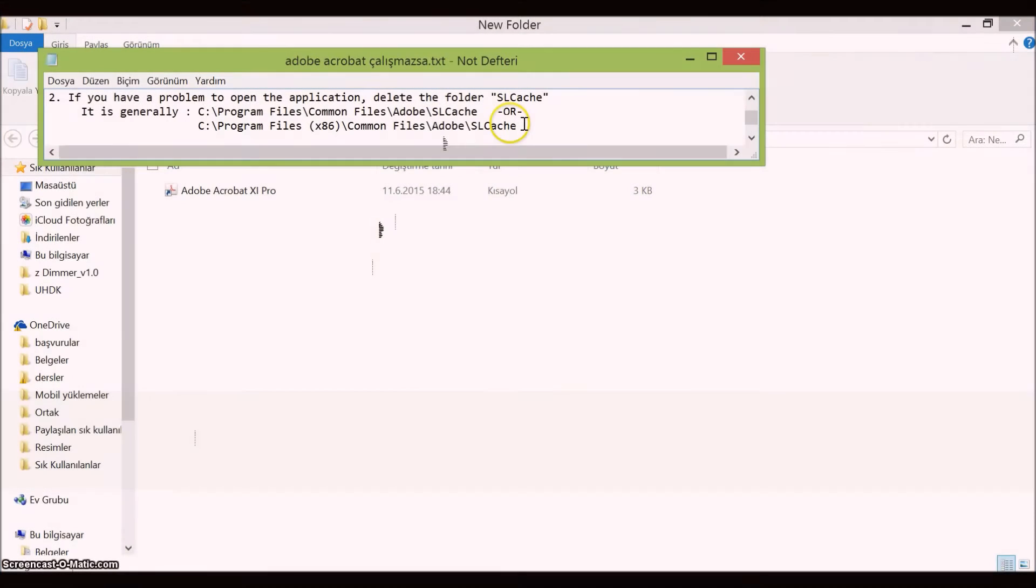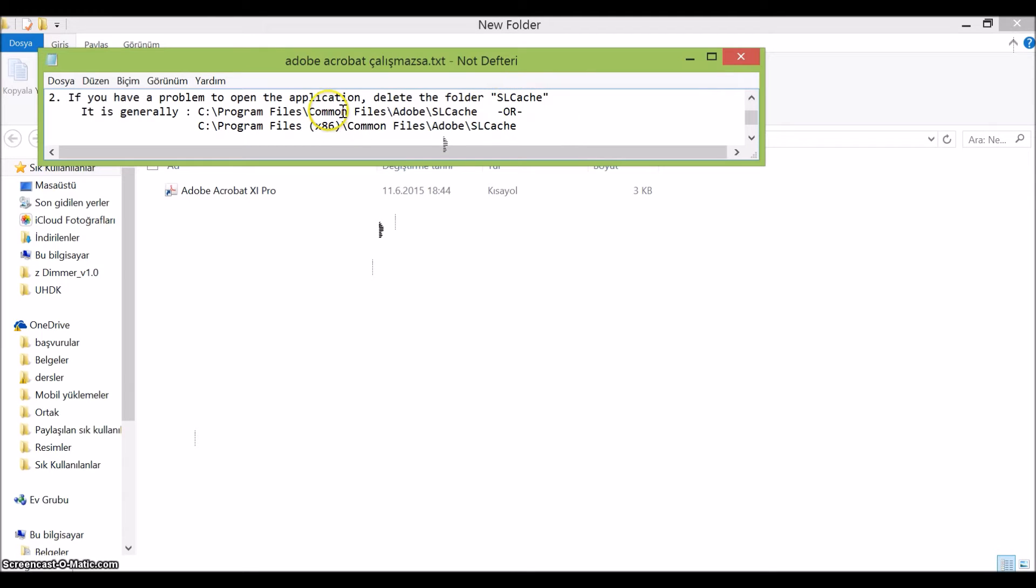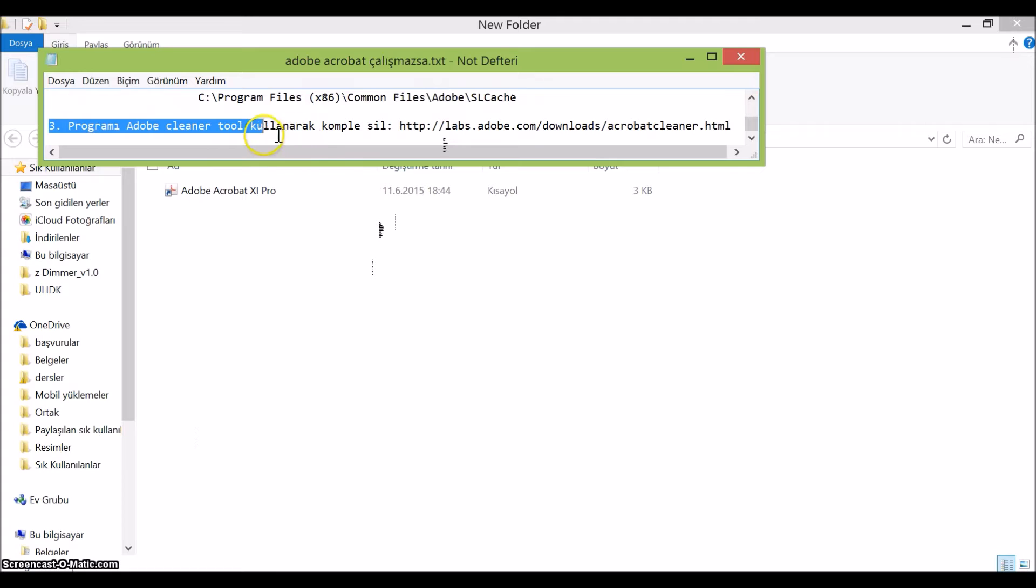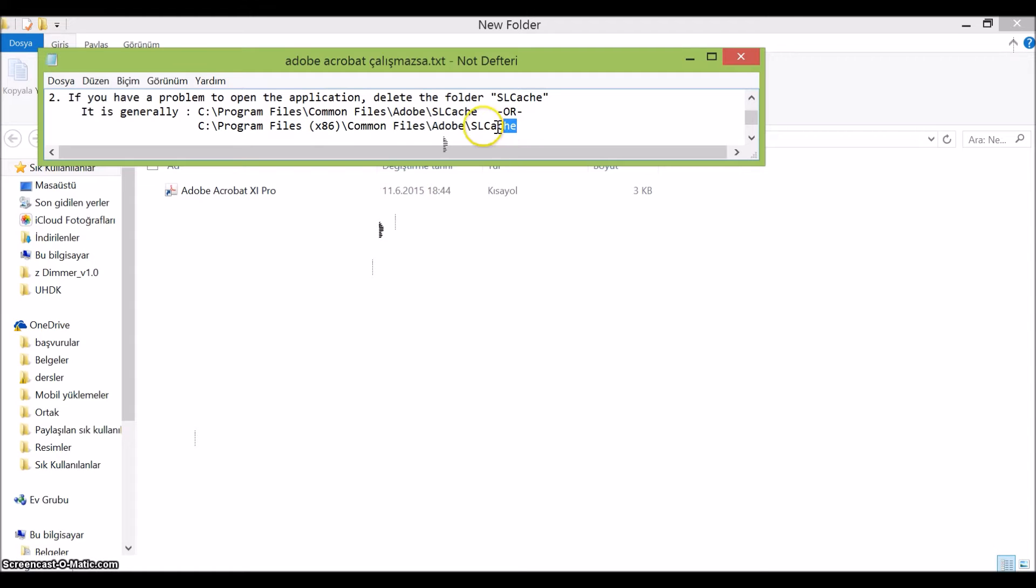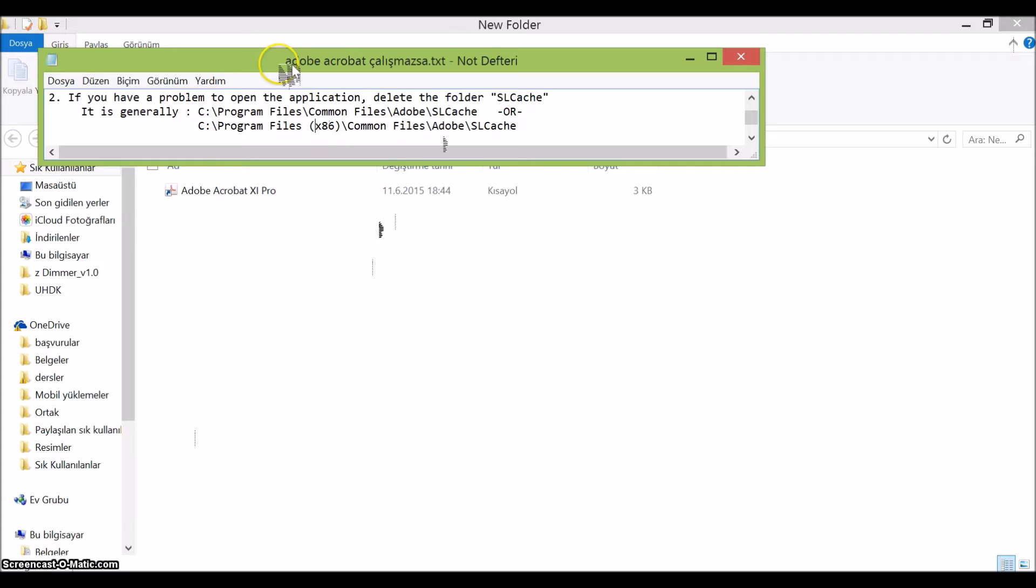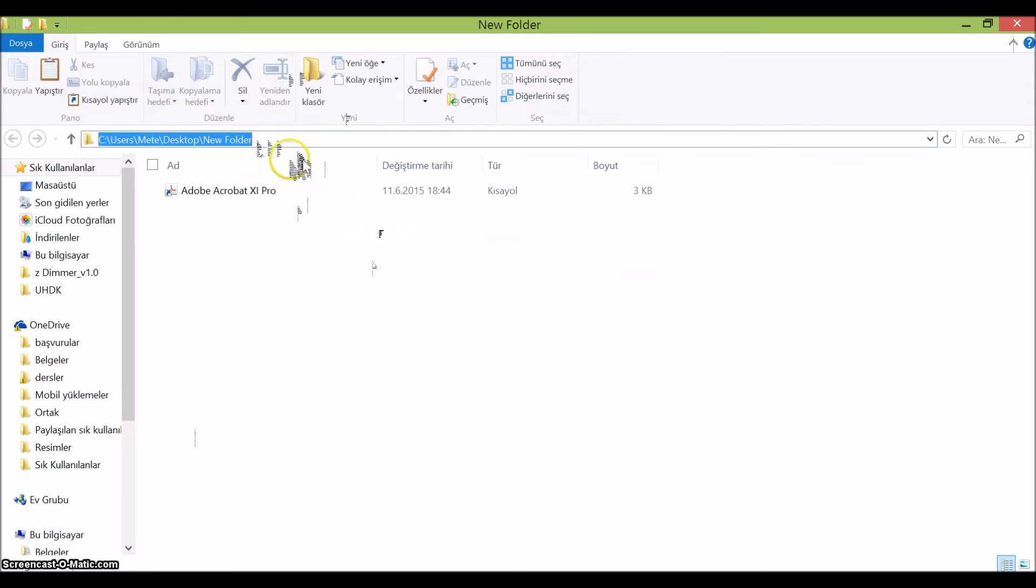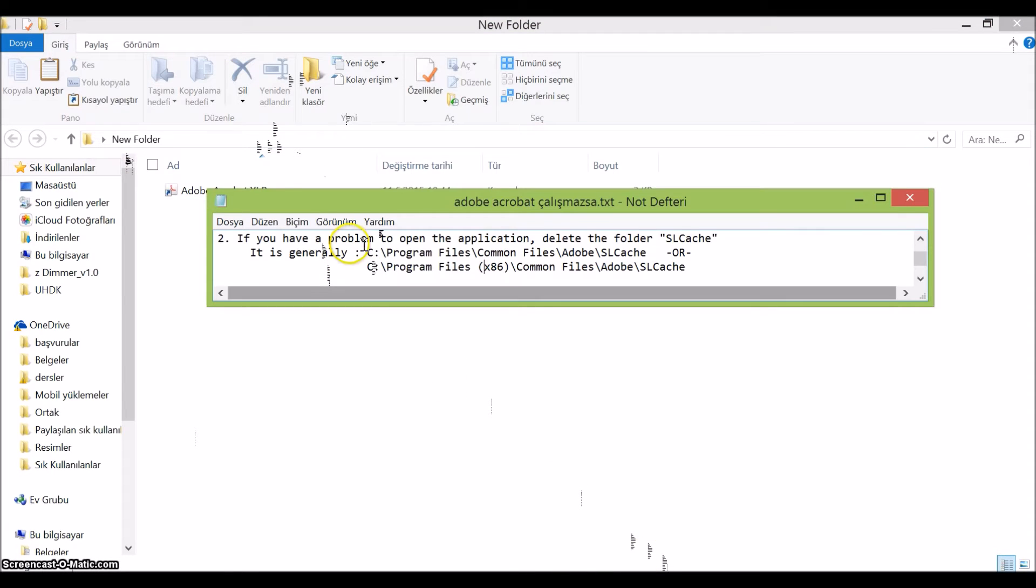However, if the first solution didn't work for you, we'll use the second one. We can try to delete this slcage file completely. It is generally at this address, so you can find it in the description of this video as well. Just copy and paste it to your address bar in your computer.